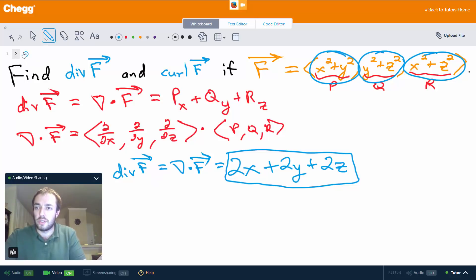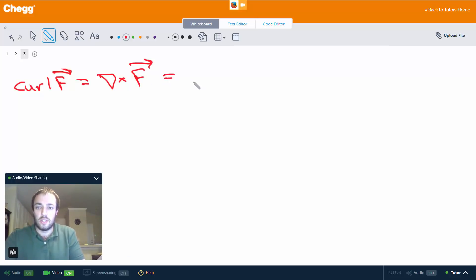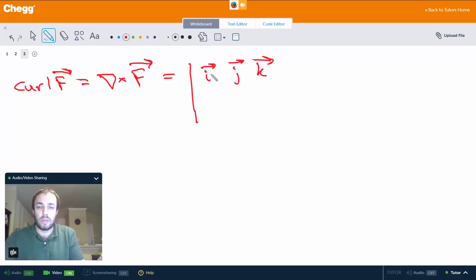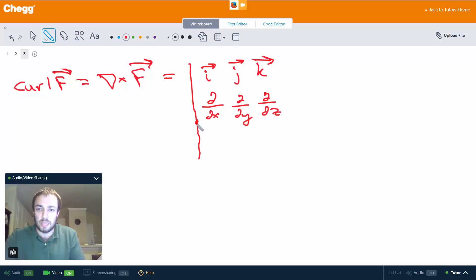Now what about the curl? In general, the curl of a vector F is the del or nabla operator cross product with F. We think of the cross product as the determinant of a 3x3 matrix, with i, j, and k — the unit normal vectors in the x, y, and z directions respectively — in the first row, then (del/dx, del/dy, del/dz) in the second row, and (p, q, r) in the third row.